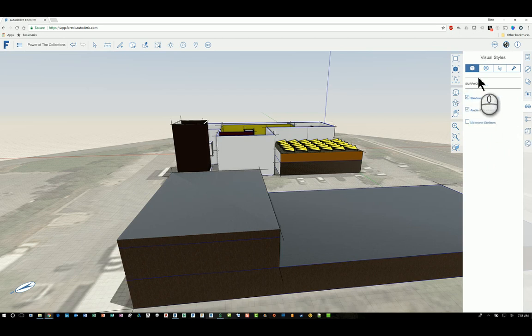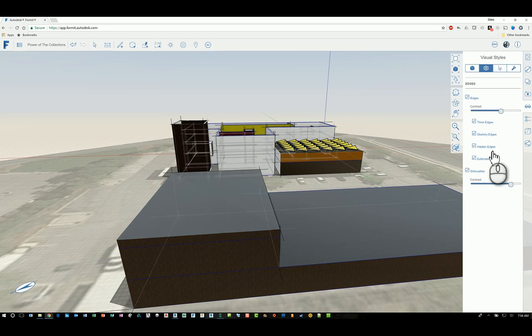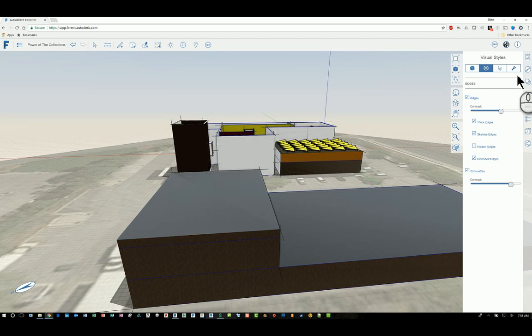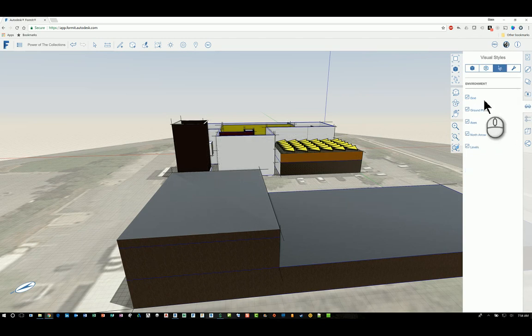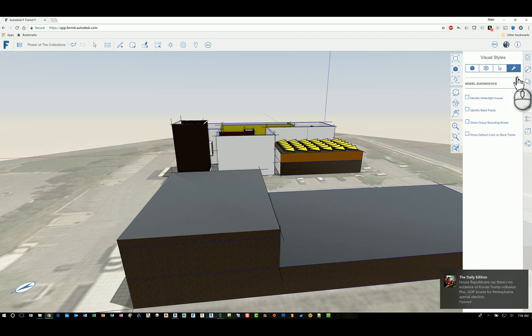You have additional features in here such as showing or displaying edges. And for example, if I want to see the hidden edges, I can click this and I can see through the objects. You have the ability to display the grid and the ground plane and the axis, the north arrow, and the levels. And then the mechanics of how visual styles function.